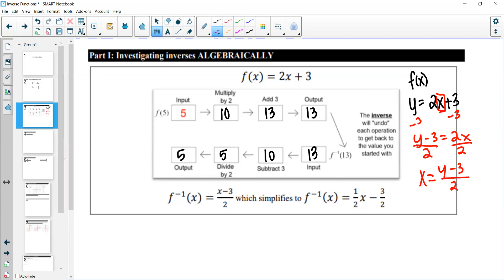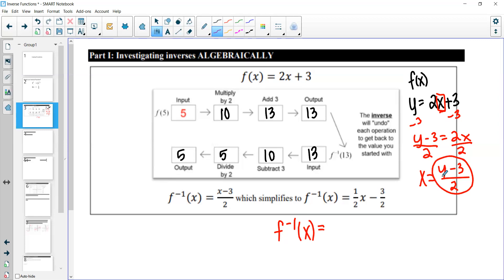Now that we've solved for x, we write our inverse function using the negative-1 notation — f⁻¹(x) — to show it's the opposite of the original. This notation also appears in trigonometry, for example with inverse sine. Our inverse function is (x minus 3) over 2, which we can also write as one half x minus 3 halves.